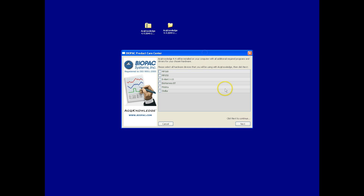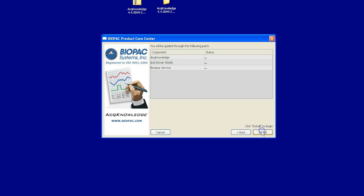Launch the Product Care Center, and then you can choose the hardware that you're going to be working with. For example, if you're using an MP150, select that and click Next.